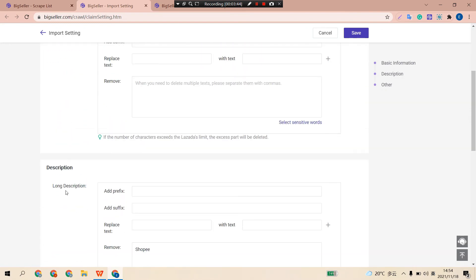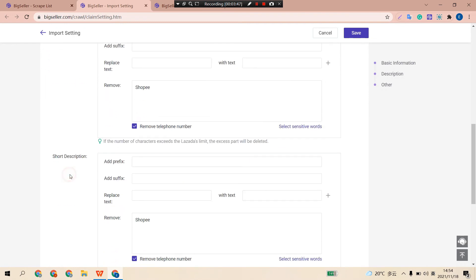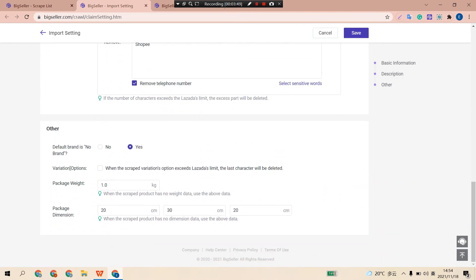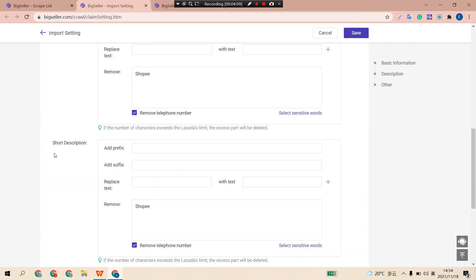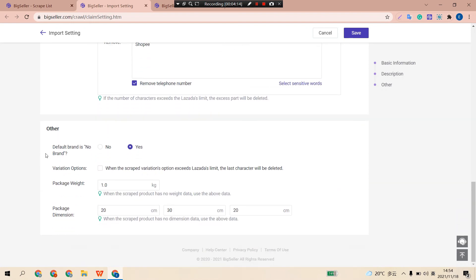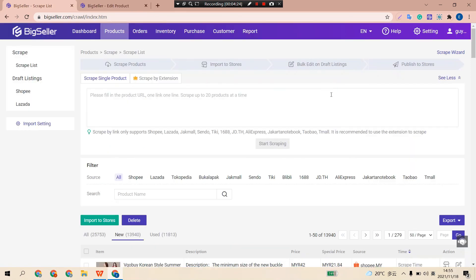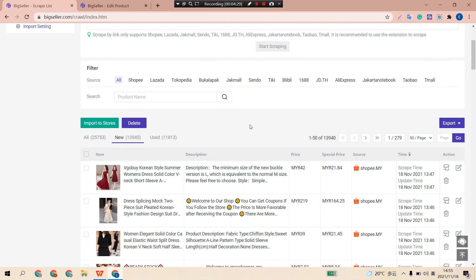Lazada has long description and short description. You can also set the package info: package weight and package dimension, but there is no shipping method for Lazada. Here you can also set whether to set the default brand as no brand. After the settings, click Save. Then we have successfully finished the Import Settings and you can start to import all your products to Shopee or Lazada to check the final effect.